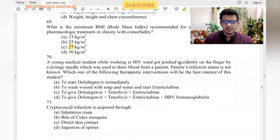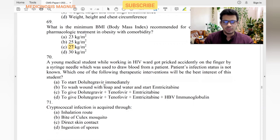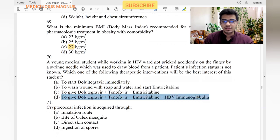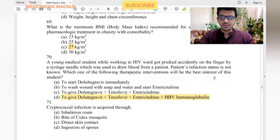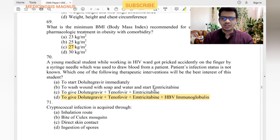A young medical student is accidentally pricked by a needle used on a patient whose infection status is not known. The best therapeutic intervention is to start post-exposure prophylaxis: the three-drug regimen is dolutegravir, tenofovir, and emtricitabine, plus hepatitis B immunoglobulin, because the chances of hepatitis B spreading by needle stick injury are higher than HIV — HIV is only 0.3%.